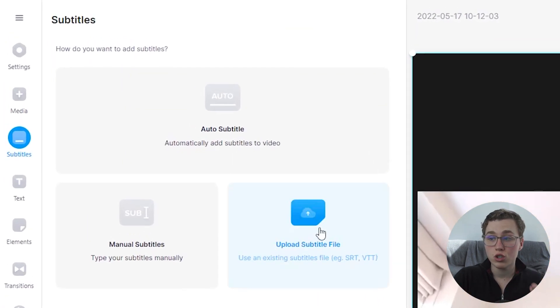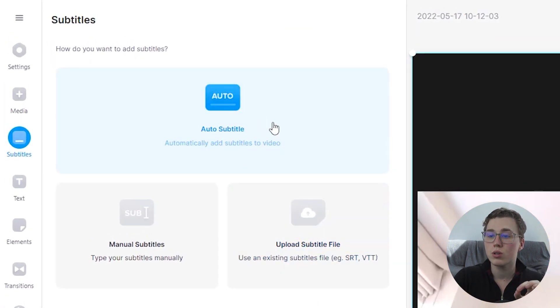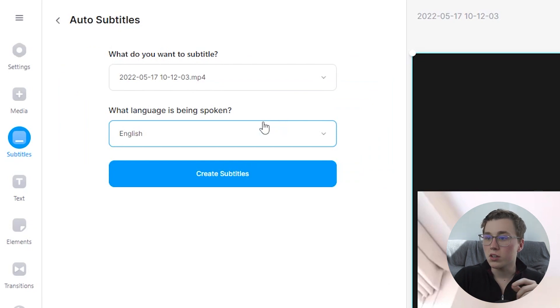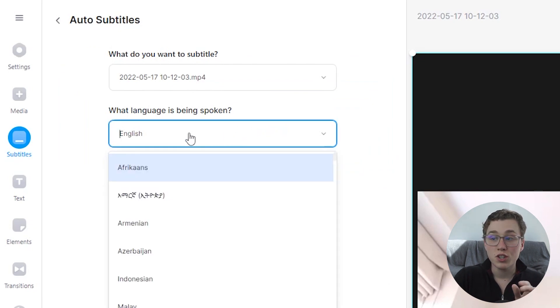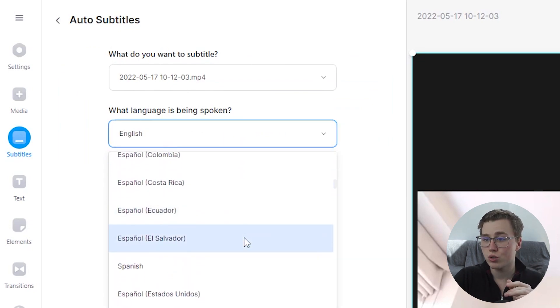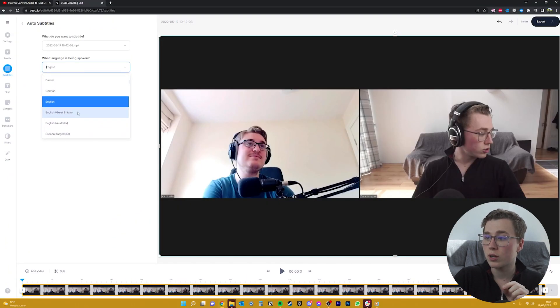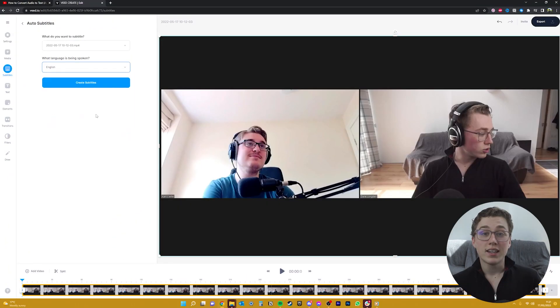Once that's uploaded, head over to the subtitle section in this left menu here and click on auto subtitle. Then you'll need to select the language that you're speaking in the video, and there are hundreds of languages that you can choose from. For this video, we actually spoke in English, so I'll just choose that one.